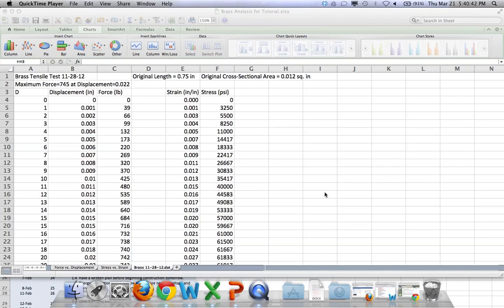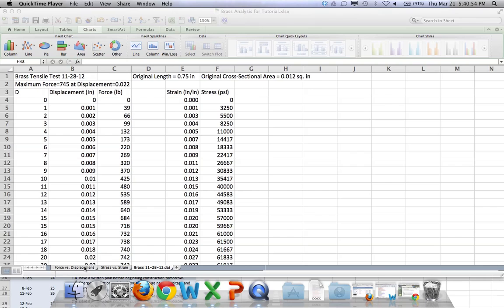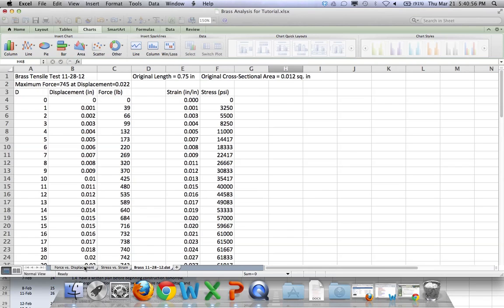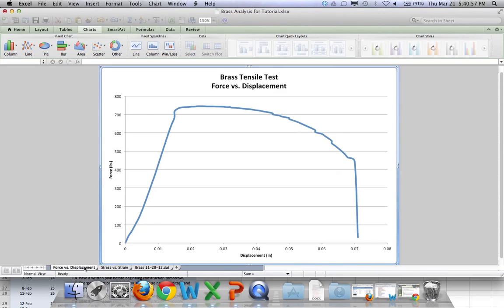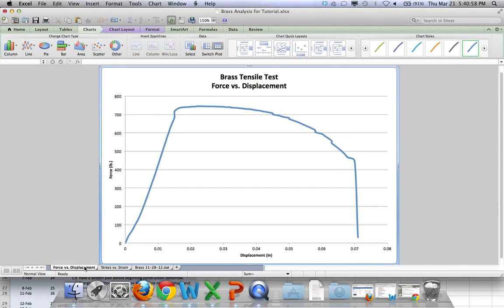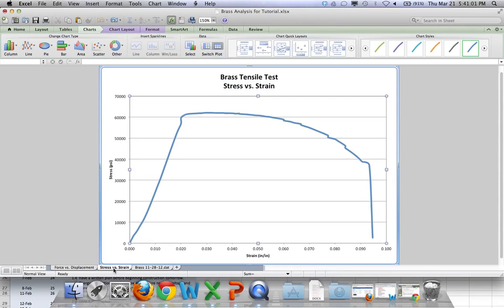And if you watched the previous video, we just got done taking the data that we have, our displacement and force data, and changing it into strain and stress. And we've made a couple of graphs here. So we've got a force and displacement graph, and we have a stress and strain graph.